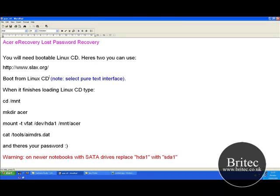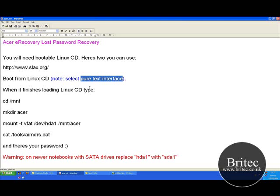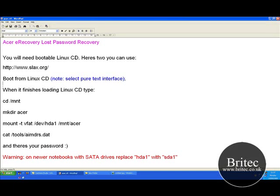Once you've got that in there and you've booted into the CD, it will start to load. Once it starts to load, you need to click on the Pure Text Interface — there will be a selection that you can choose from. Choose the Pure Text Interface one because we only need to see the password; we're not interested in anything else.